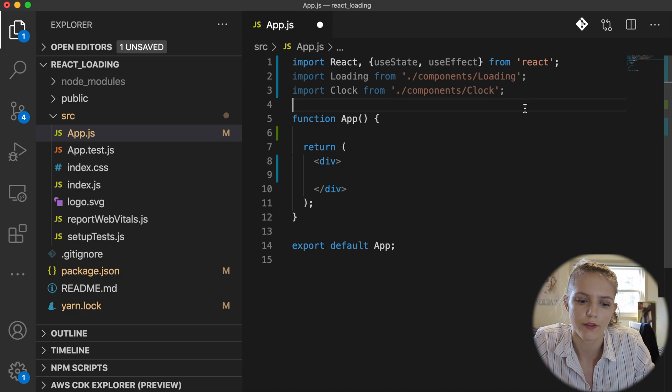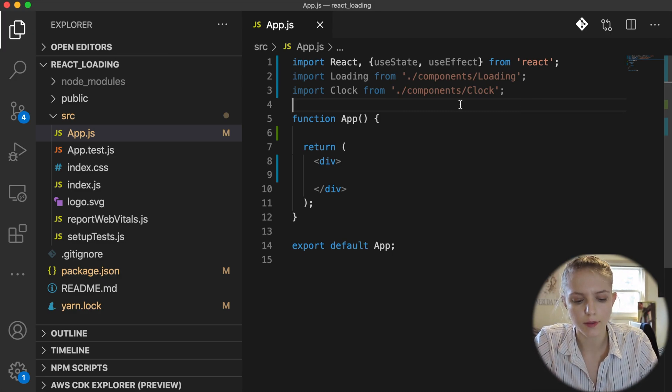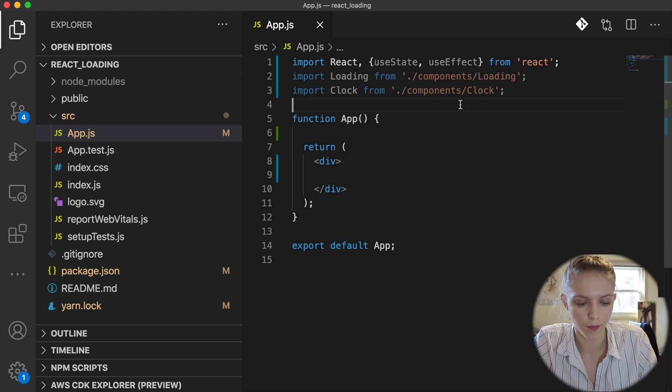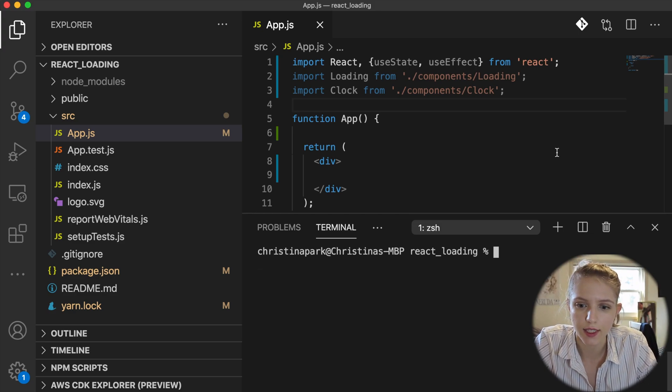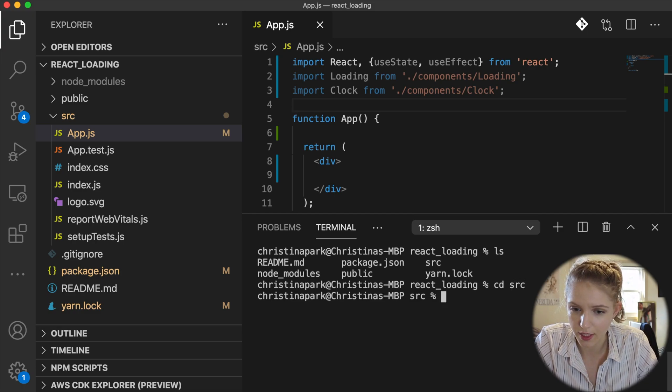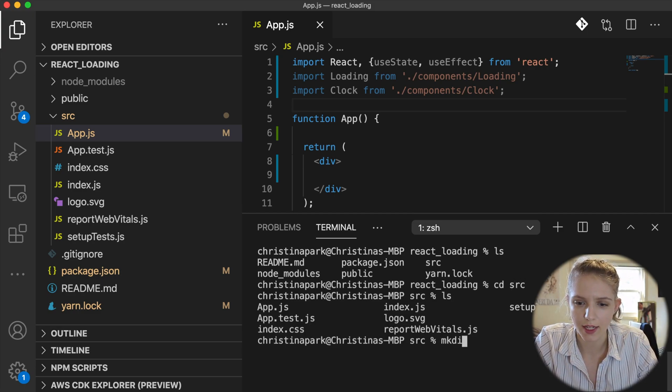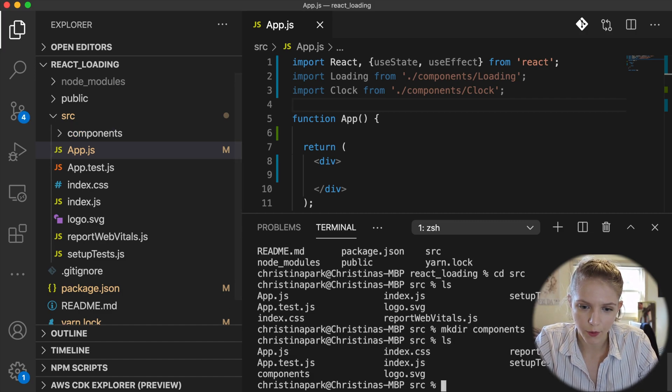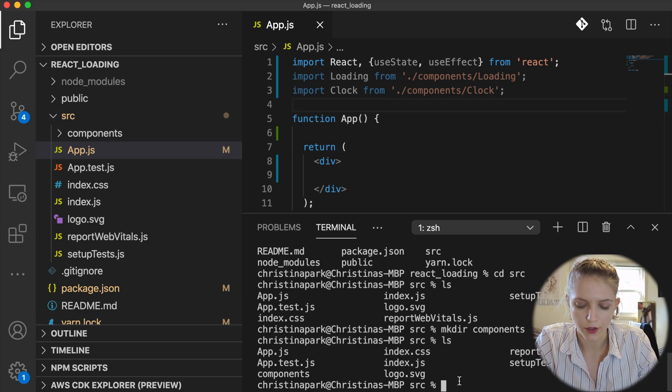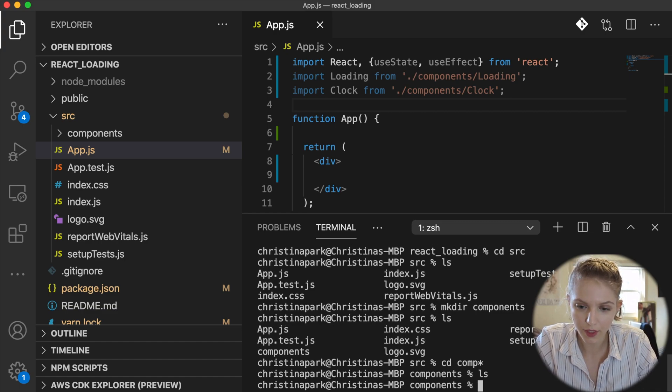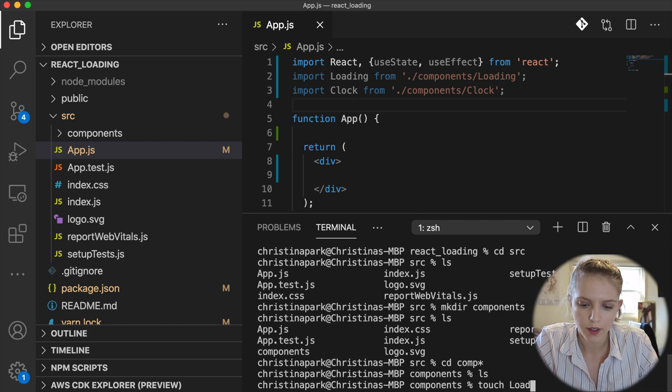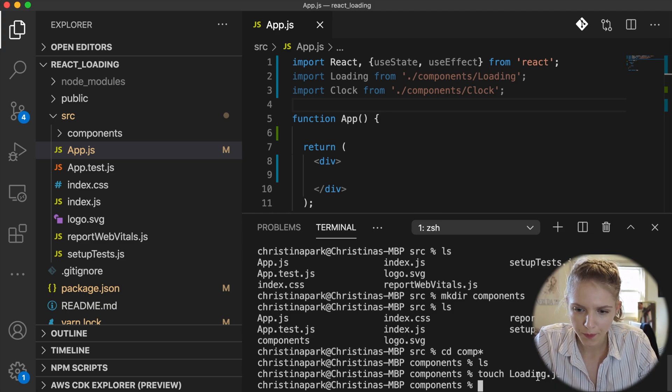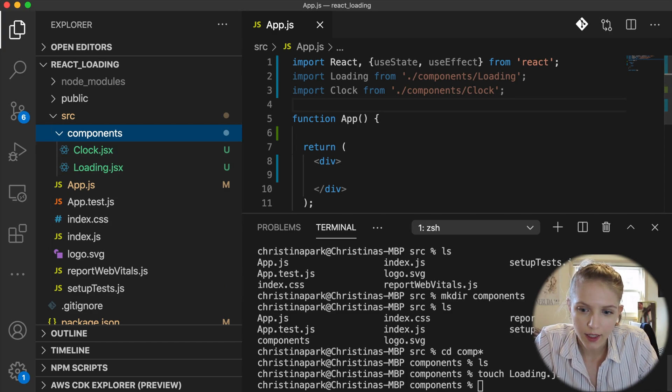Since we are pulling these in, why don't we create these components by going into terminal. On the Mac you can press control back-tick, which is to the left of the one. You can see that we're in the create-react-app folder that we created. I'm going to CD into the SRC folder and then within here I'm going to use mkdir, which is make directory, to create a folder called components. Then I'm going to CD into that directory, there should be nothing in there, and then I'm going to use touch to create these components that we're pulling in, so loading.jsx and clock.jsx, and we should see them pop up over here.